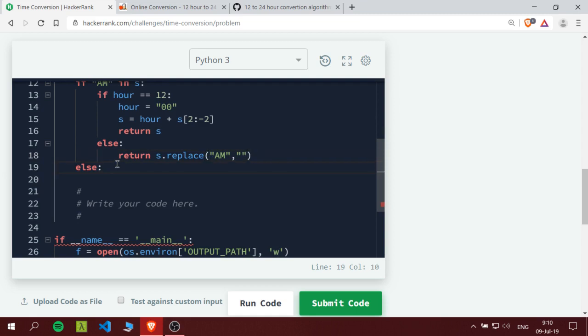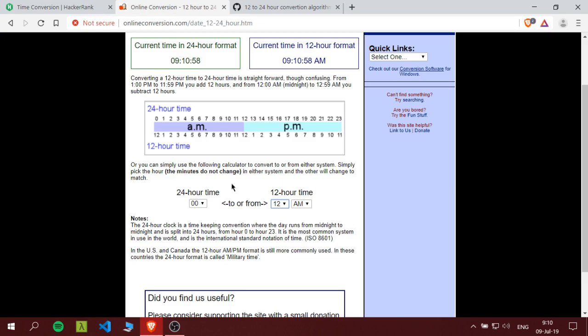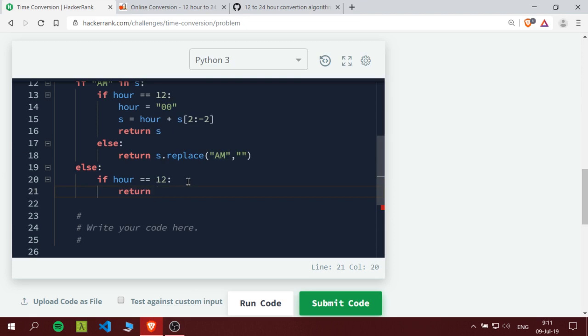So now let's jump on to the PM part. The PM, we have two conditions. First one, if the hour equals 12, what did we say here? If it's 12 PM, then return the 12 as is.